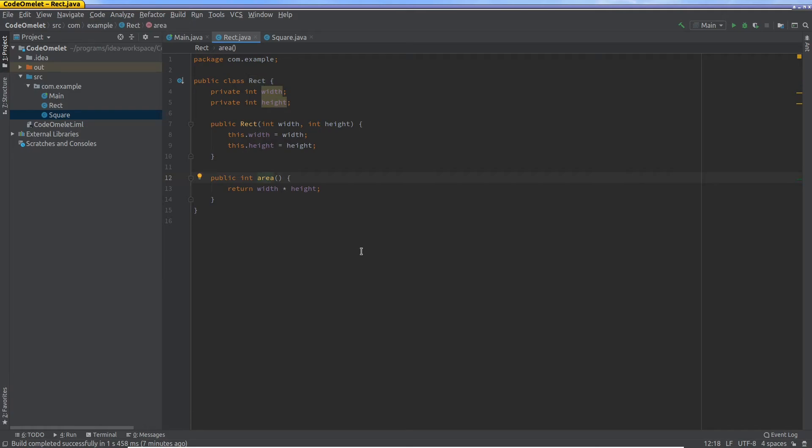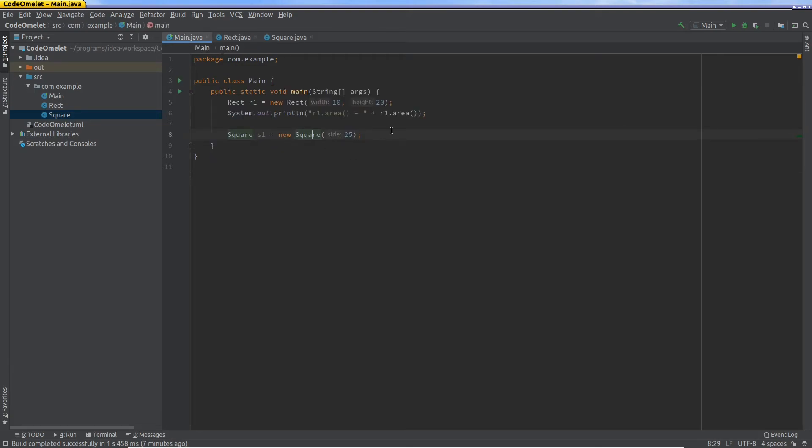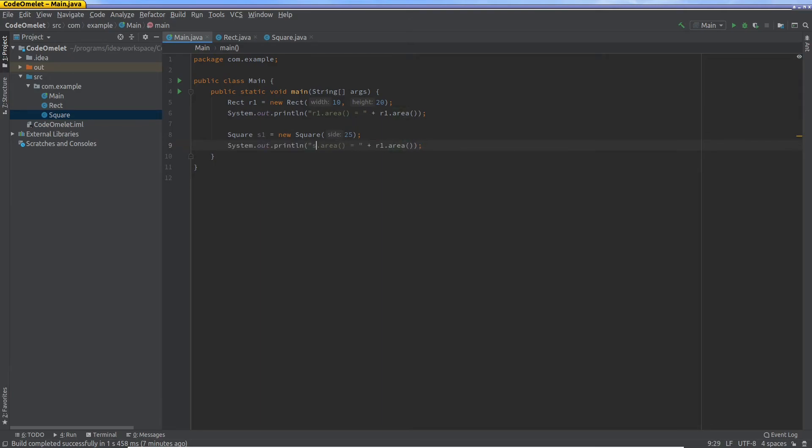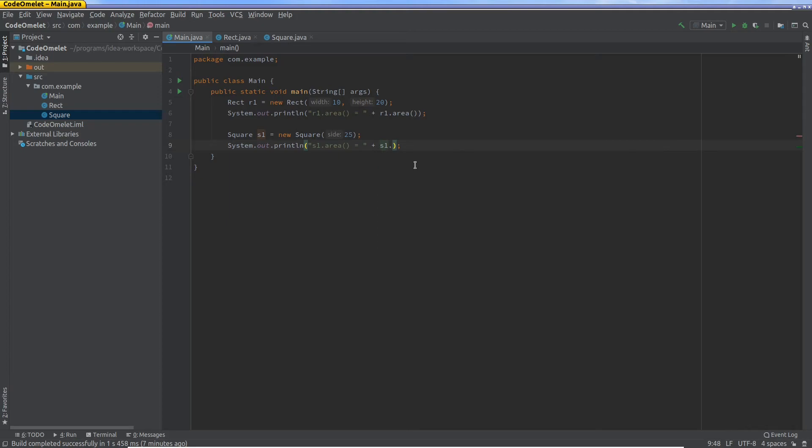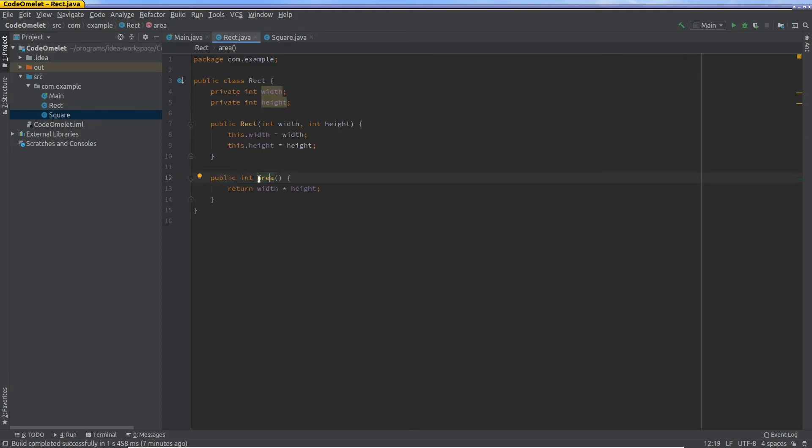So in fact, the rect object has a method, an instance method to be more precise, called area. So we can actually call that here. Let me just copy this and change these. I'm going to say s1. And I'm going to start typing this out from the beginning just so that you see it. If I say dot, if you notice it's given me this area function. Now where did this area function come from? I can double click on that, and this area function comes actually from rect.